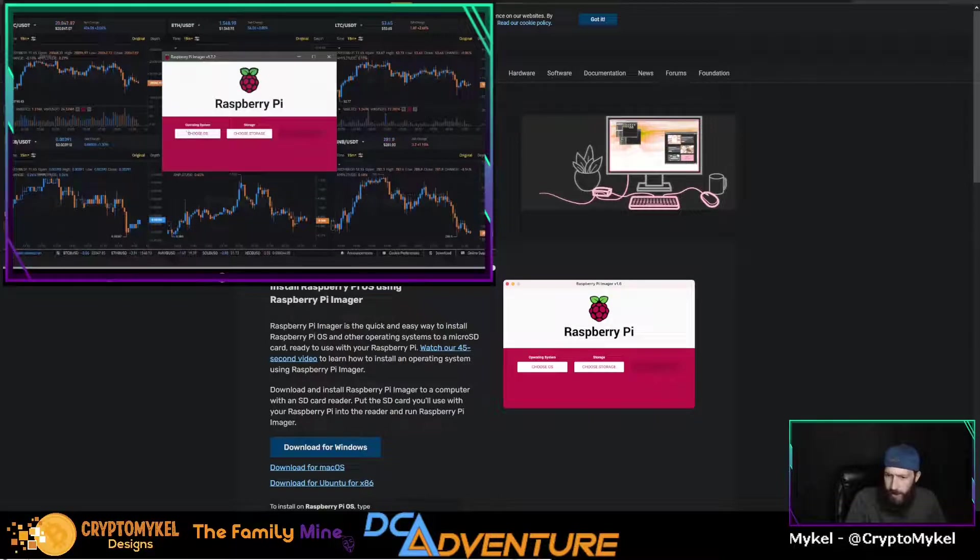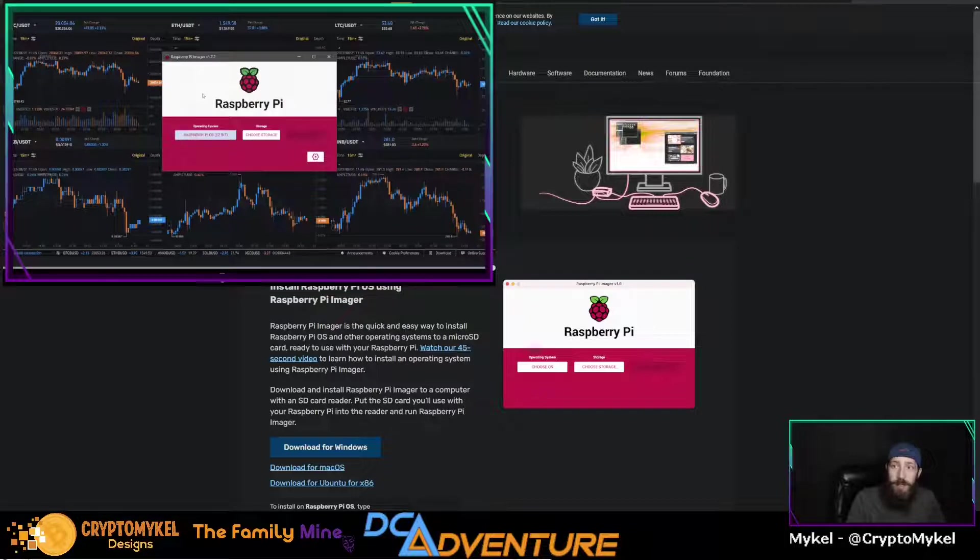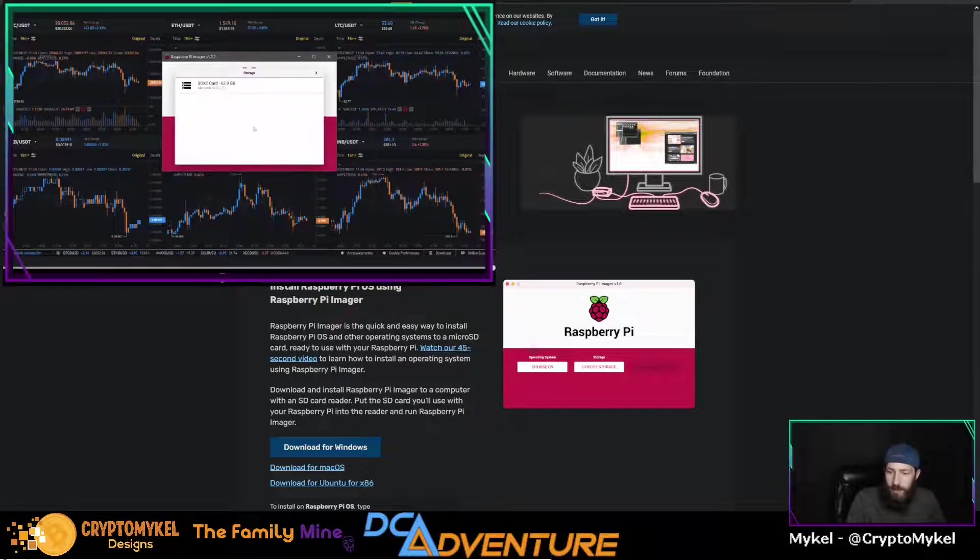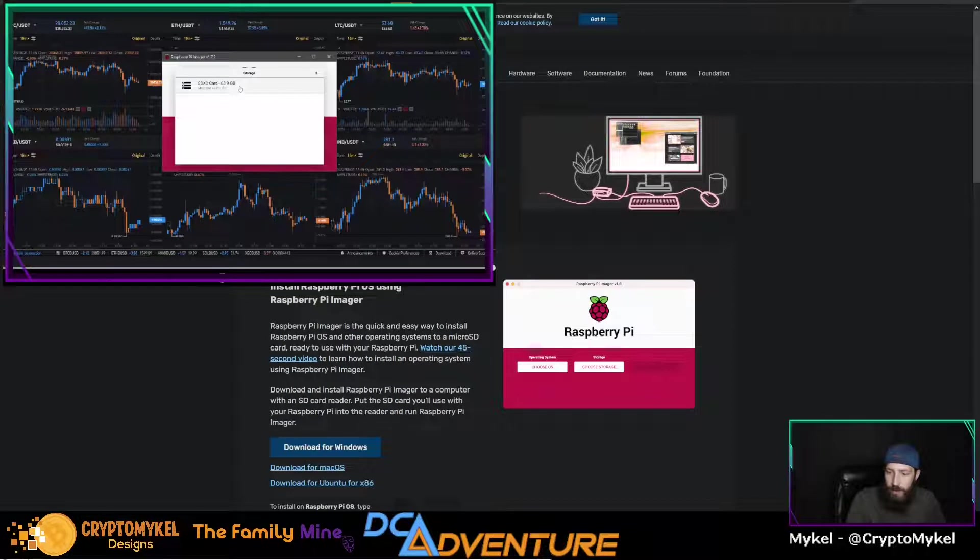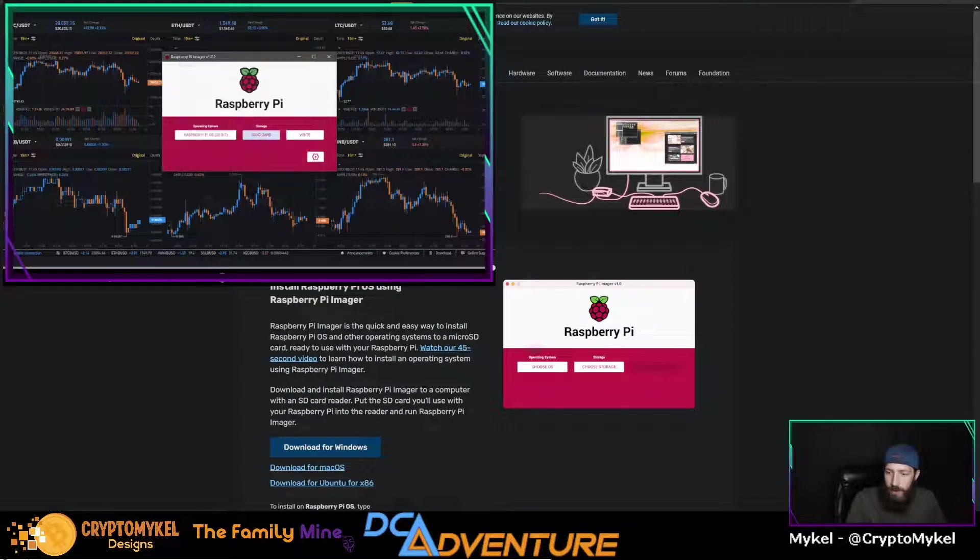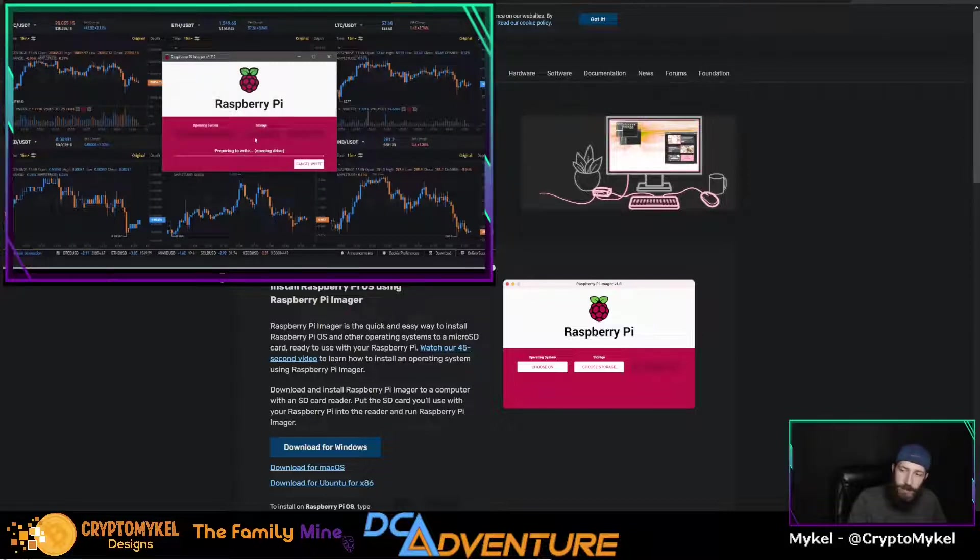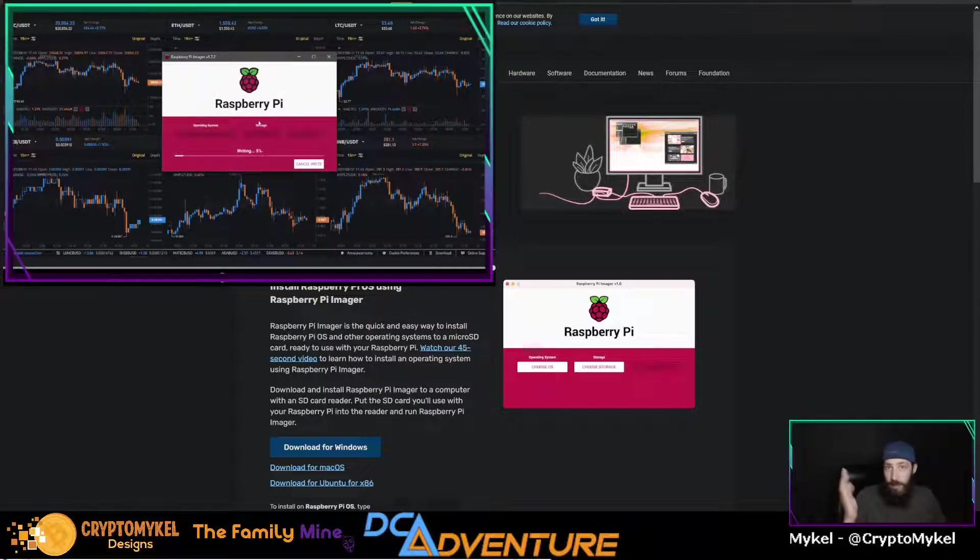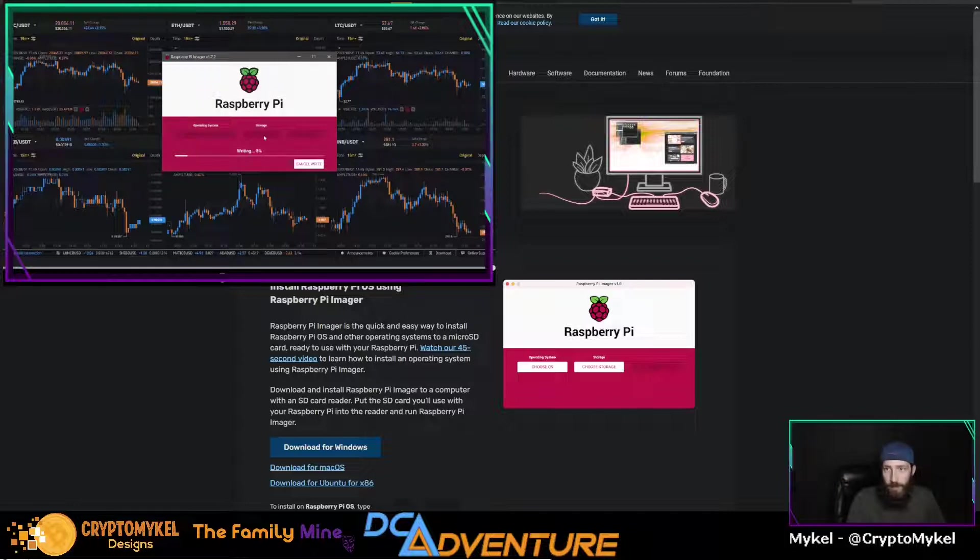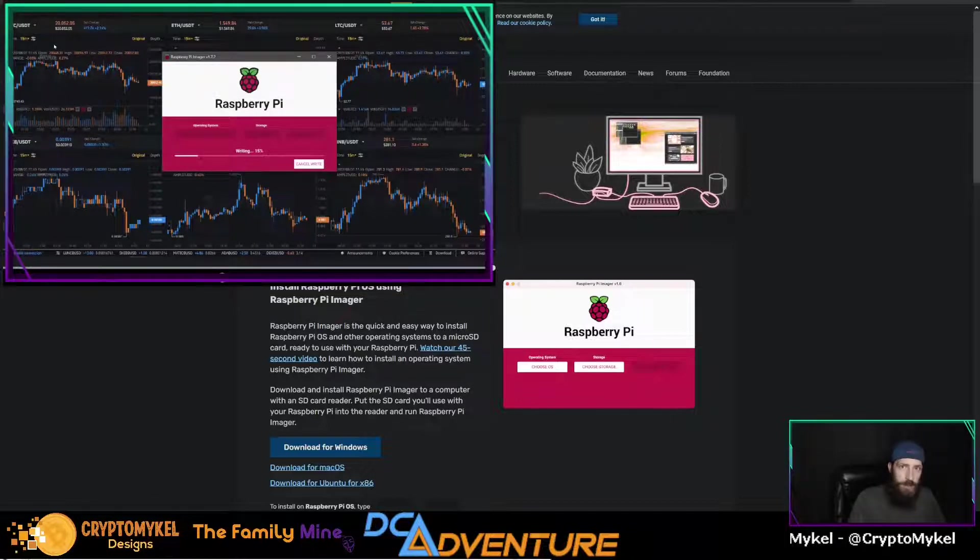We will head over here and choose operating system. We're going to go ahead and choose the Raspberry Pi OS 32 bit, custom storage. We're just going to use the one that I have plugged in and we will write. It's going to overwrite everything, that is perfectly fine because we need a new version anyway. So as this writes, we will be right back and go ahead and set up your Foreman account or log into my Foreman account.